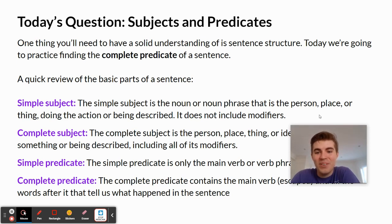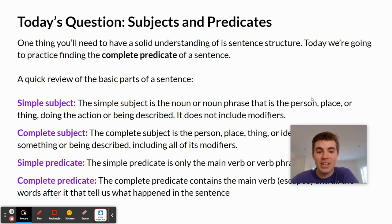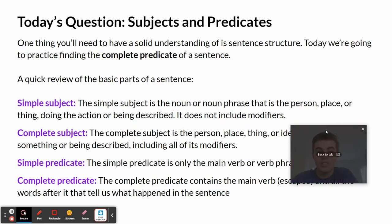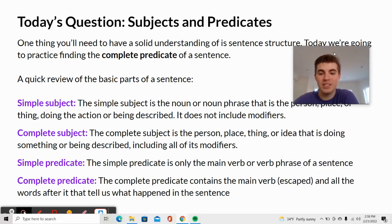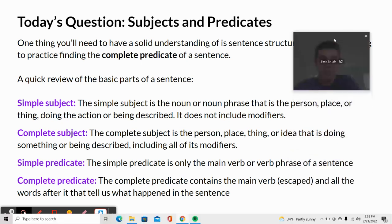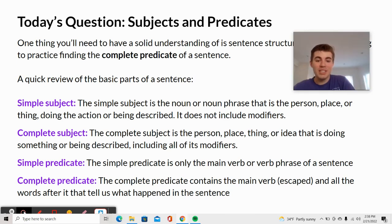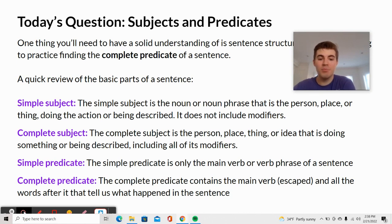The simple subject is the noun or noun phrase that is the person, place, or thing doing the action or being described. It does not include modifiers. Moving on to the complete subject — this is the person, place, thing, or idea that is doing something or being described, including all of its modifiers.